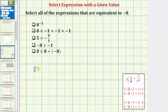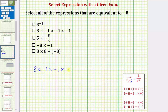Next we have eight times negative one, times negative one, times negative one. Notice how this product contains one, two, three negatives. Whenever a product has an odd number of negatives, the product will always be negative. If a product contains an even number of negatives, the product will always be positive. So because we have three negatives, which is odd, this product is going to be equal to negative eight.